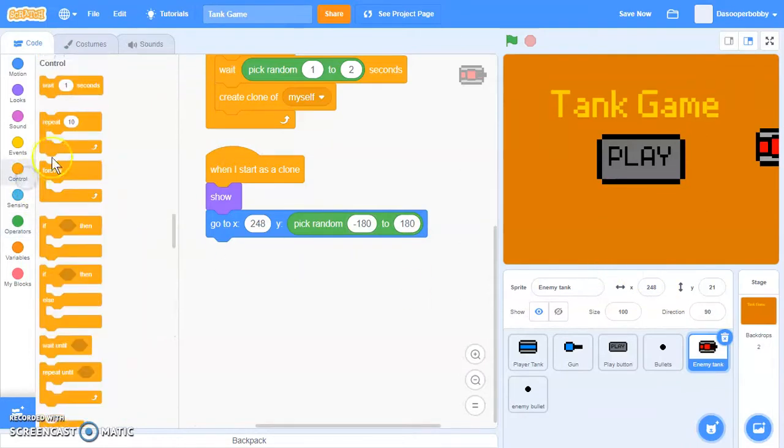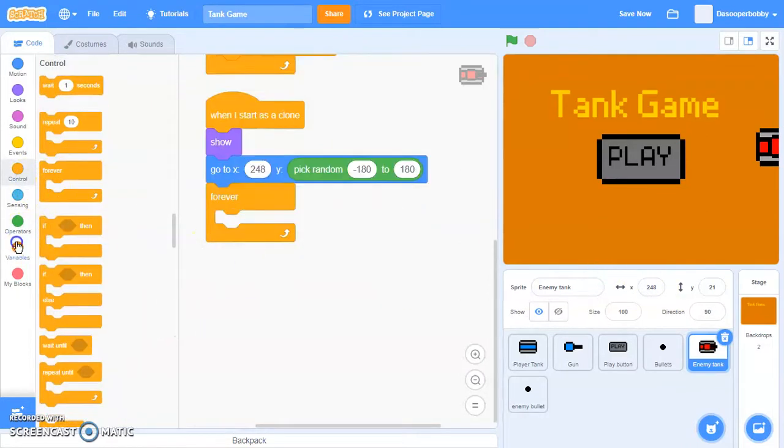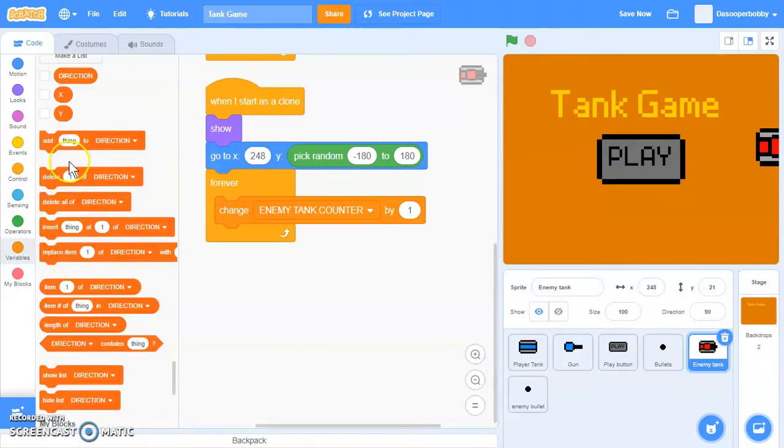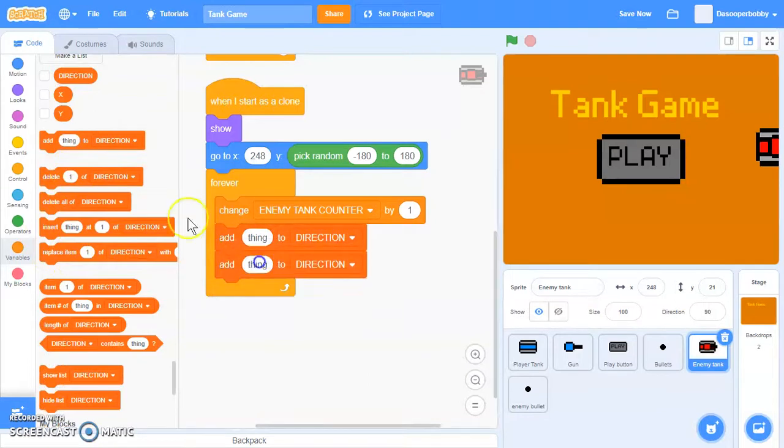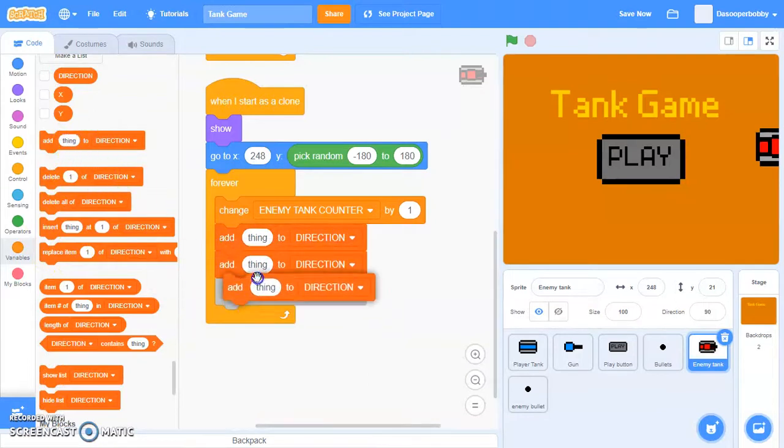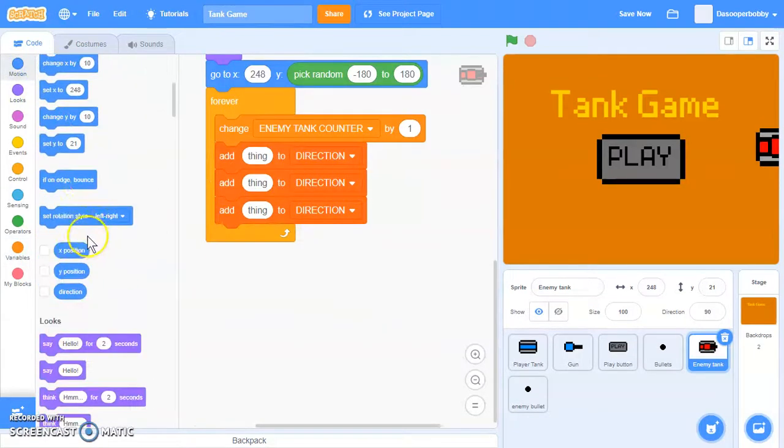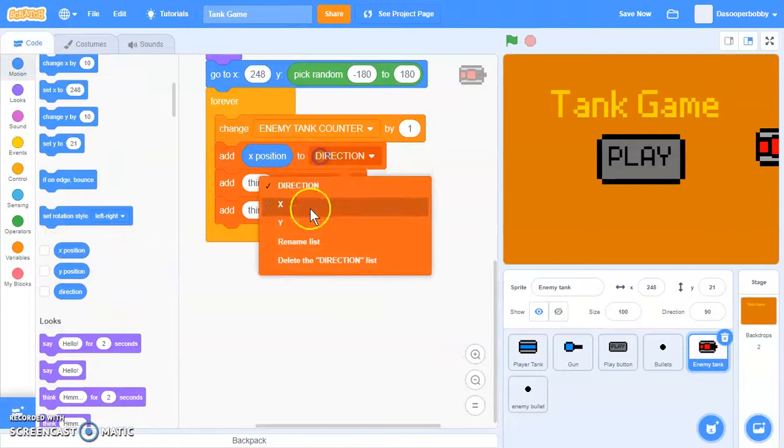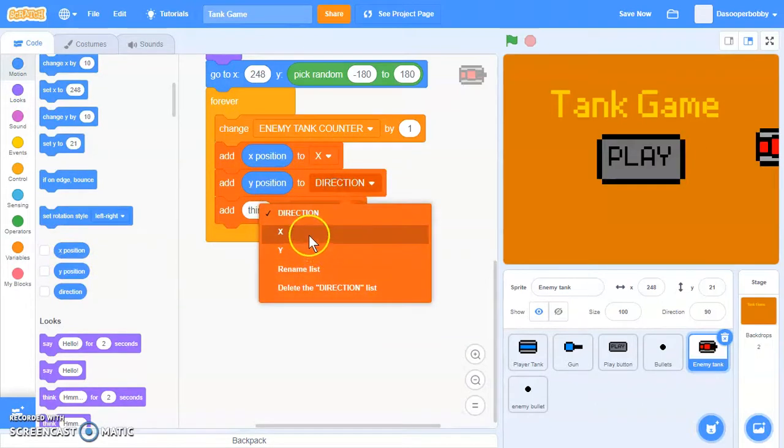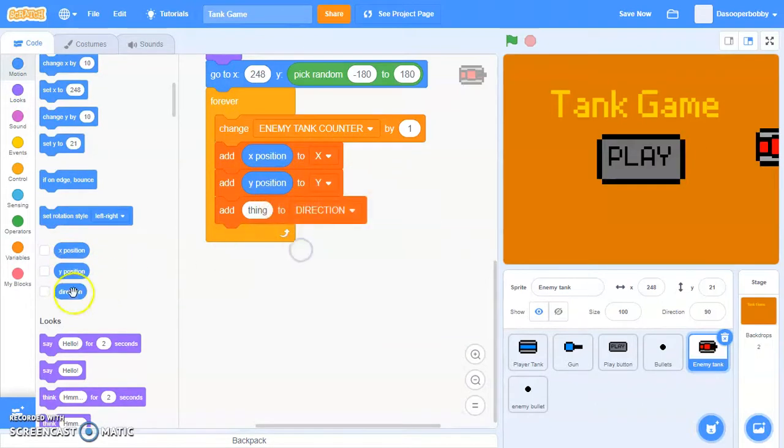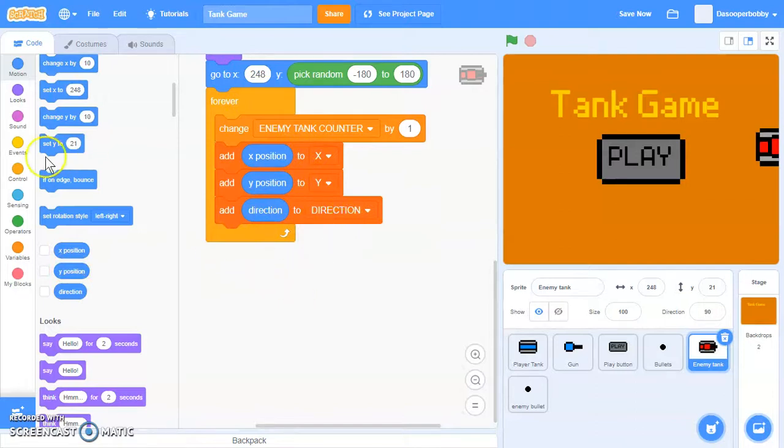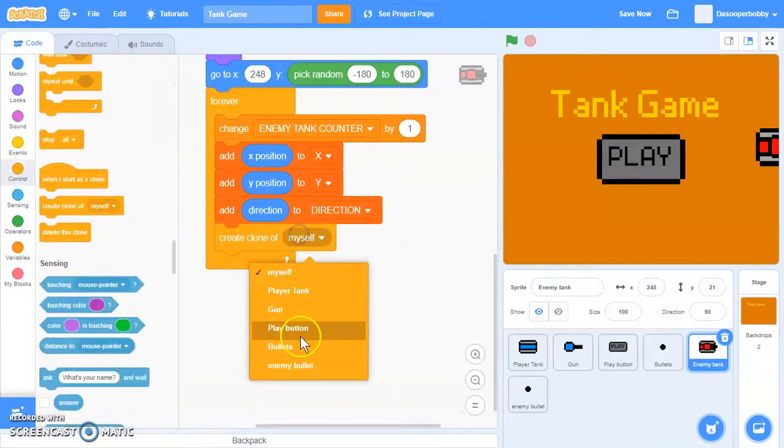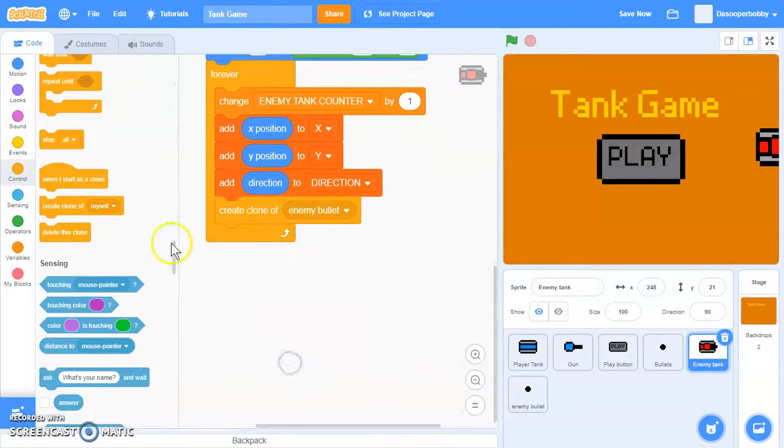Change our enemy tank counter by one. We're going to add three things: add x position to our x list, add our y position to our y list, and same with direction. Finally, let's create a clone of enemy bullet.